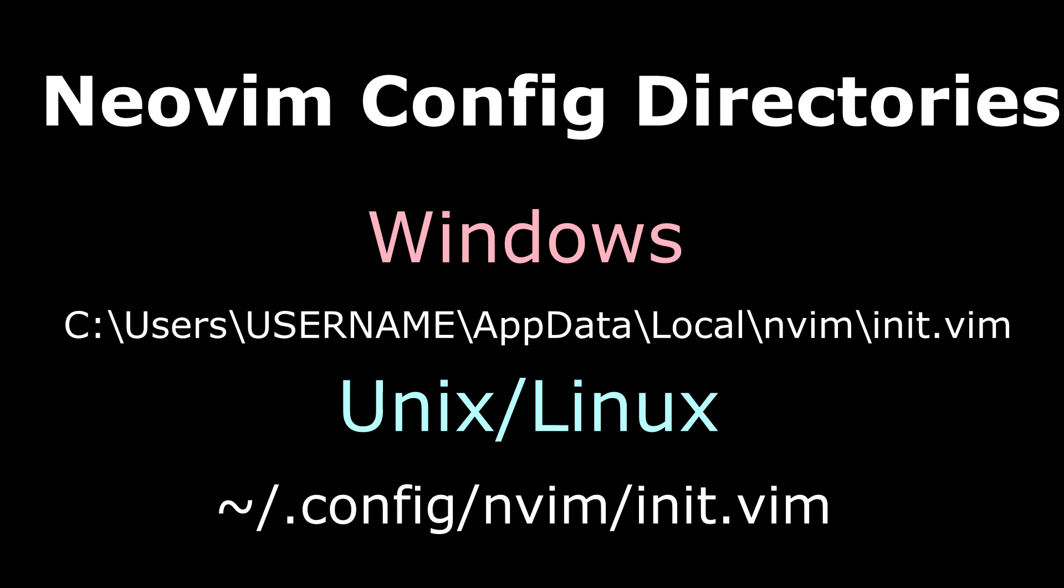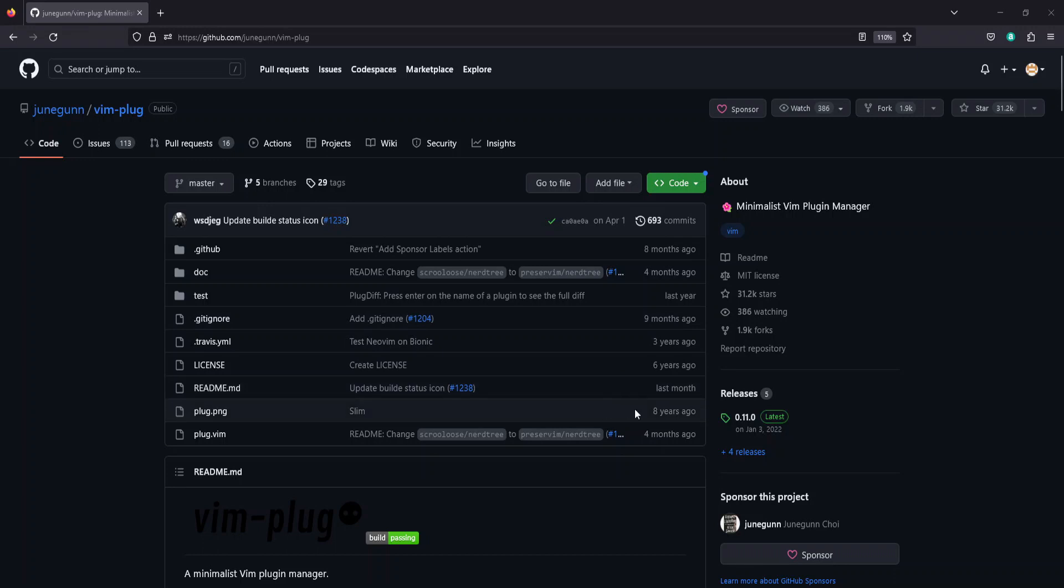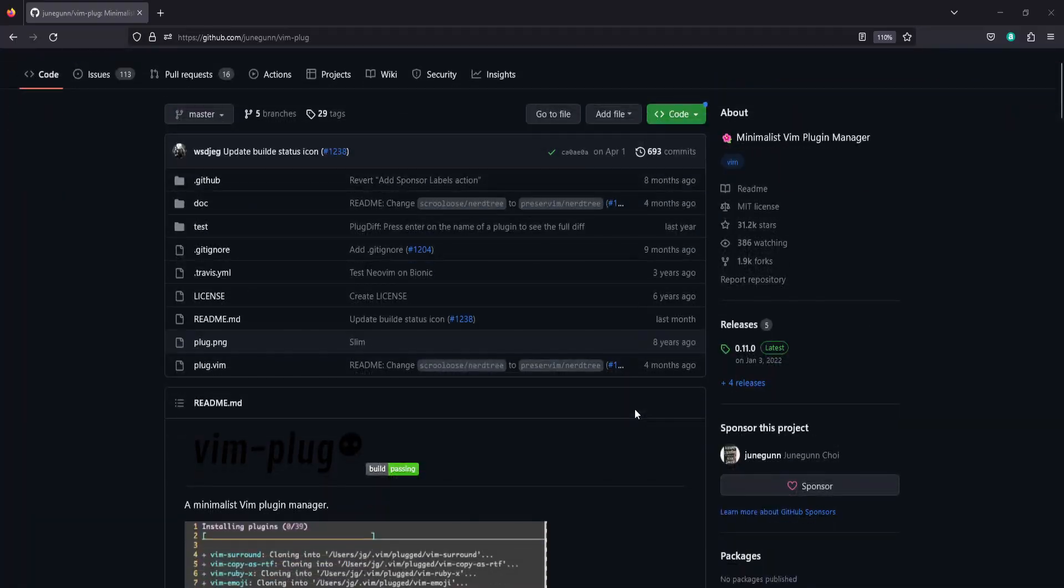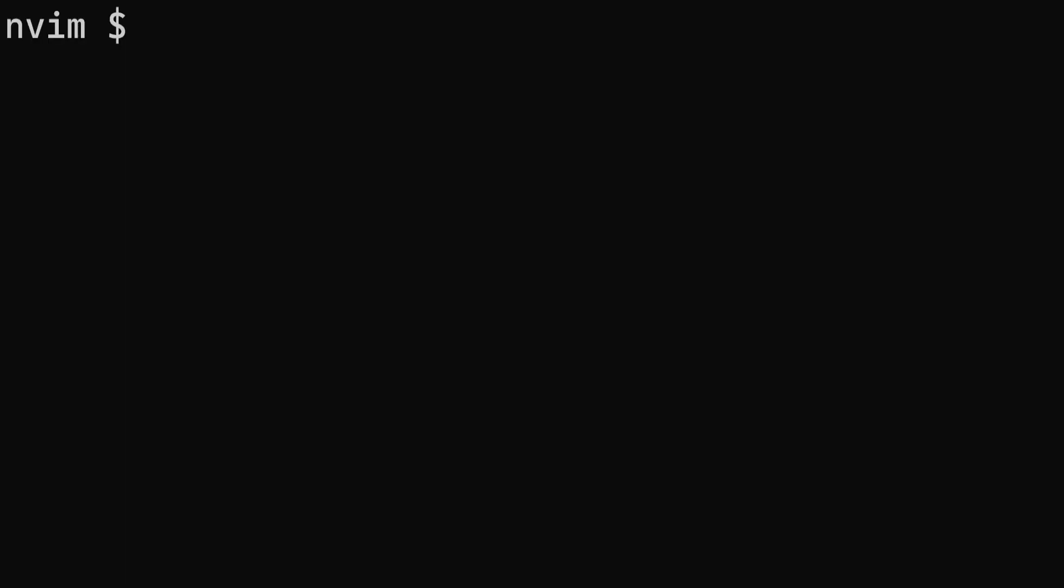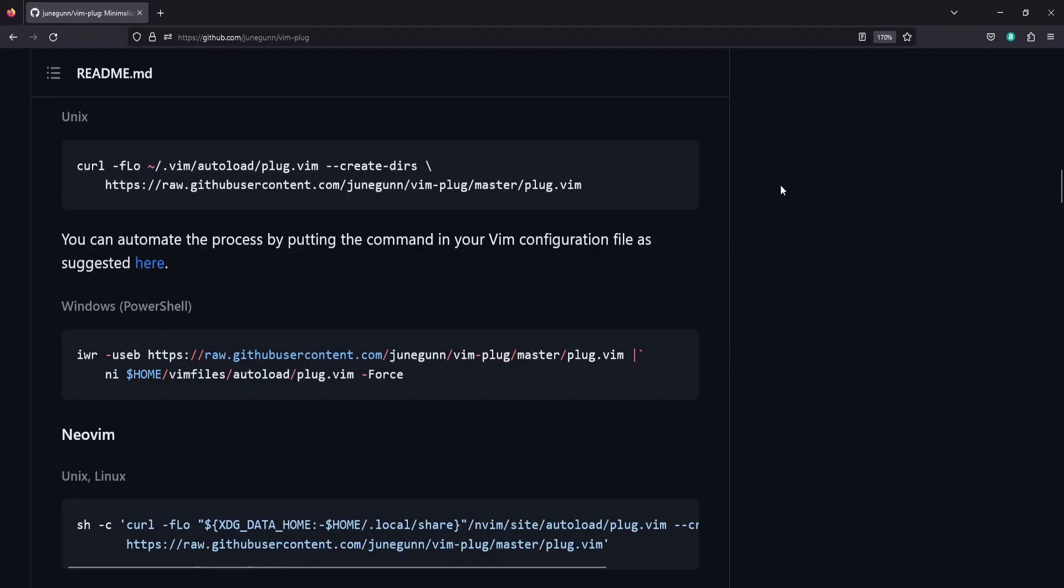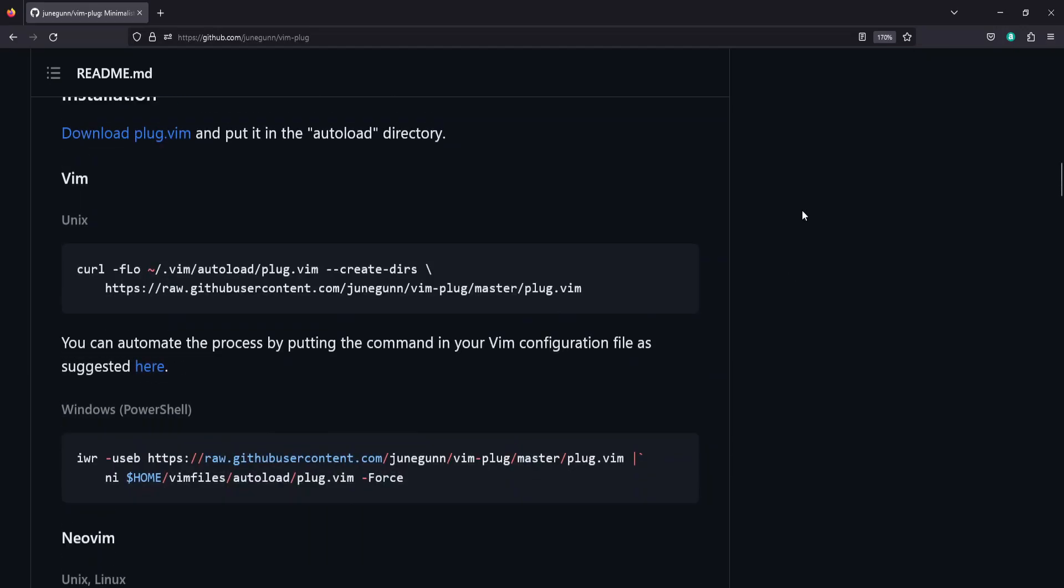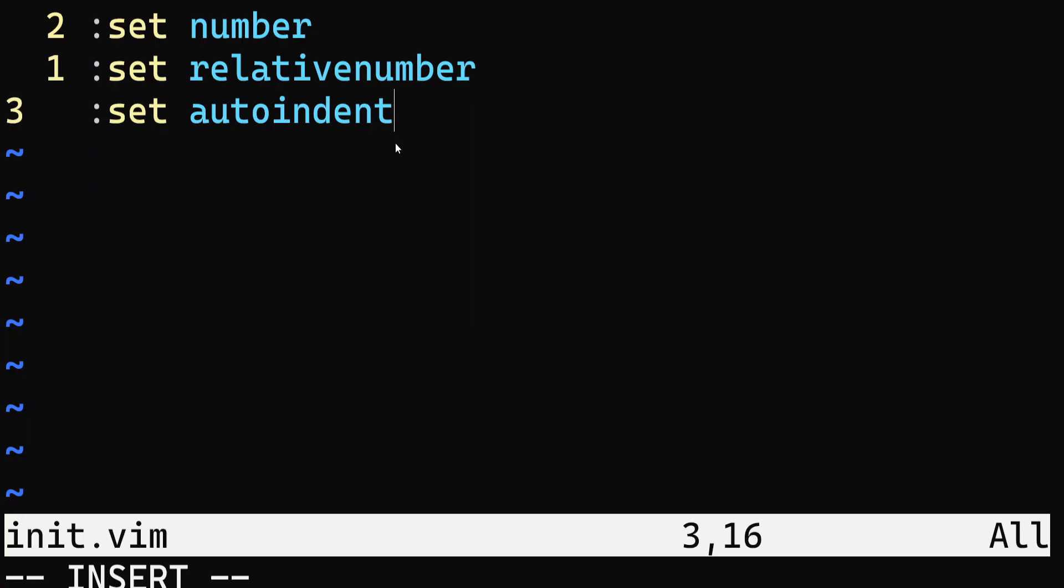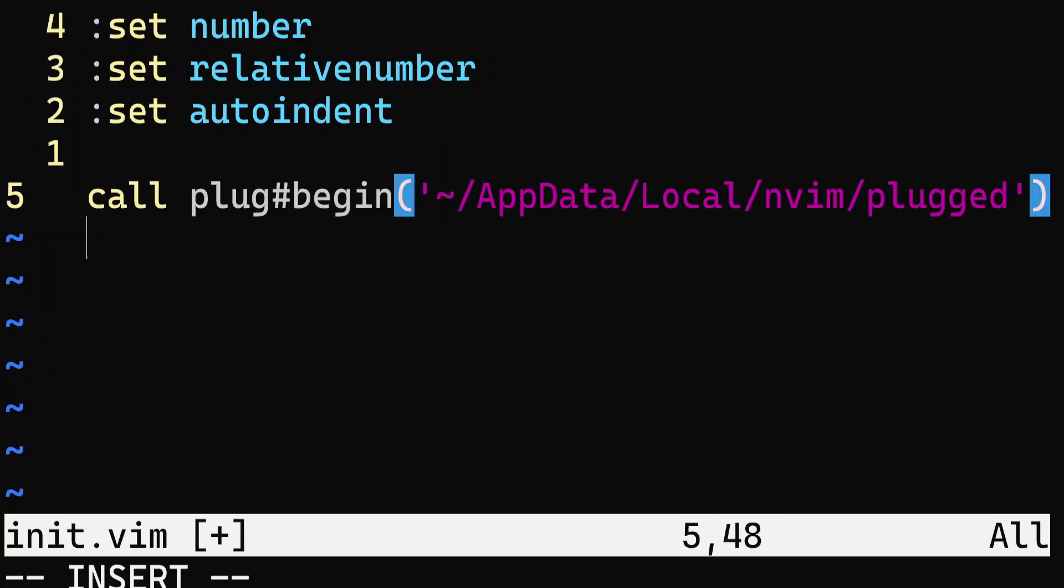Many different plugin managers exist and have different installation instructions. For the purposes of this video, we are going to be covering the most widely used plugin manager, Plug, or vim-plug. First, we need to create our plugged directory inside of our nvim folder using the mkdir command. Following the instructions of the GitHub repo, we can copy the shell command to install the manager for either Vim or NeoVim, depending on our operating system. We can then call plug begin at that directory to begin using the Plug plugin manager.